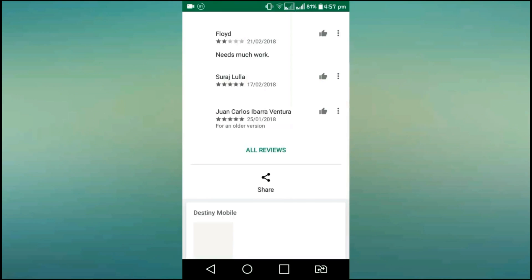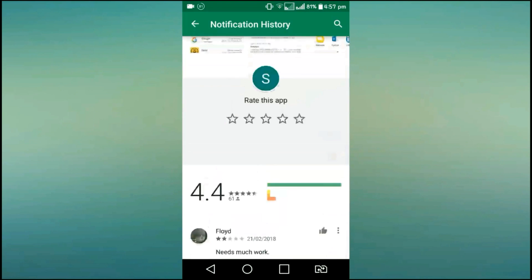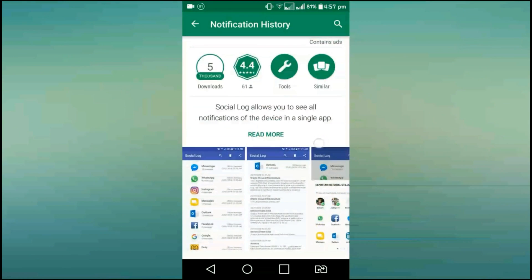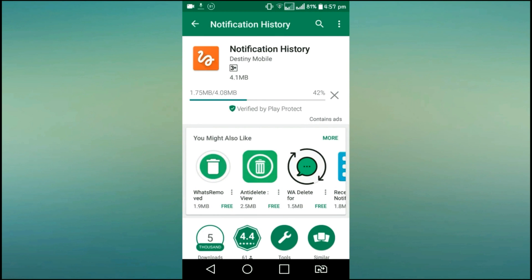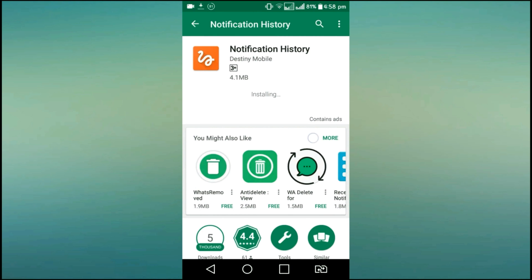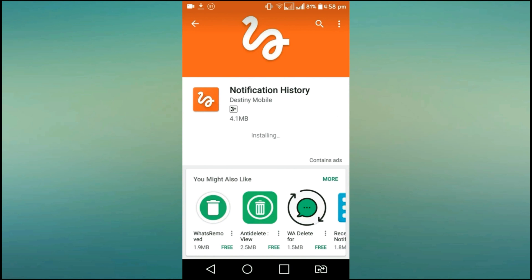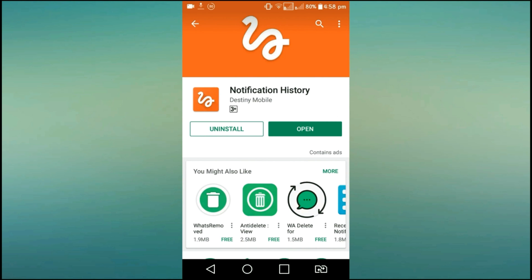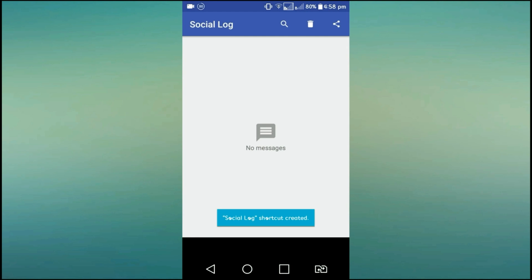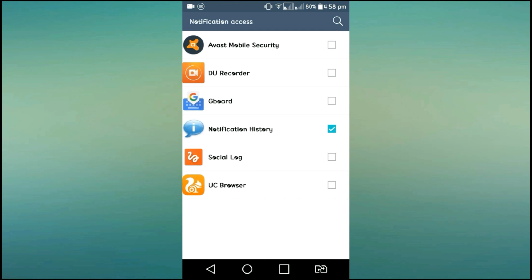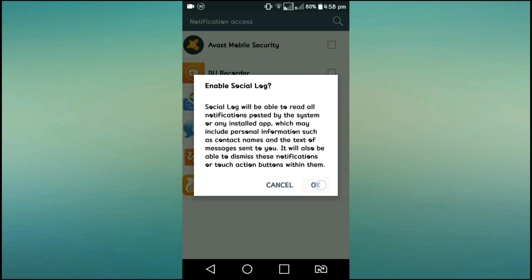If you want to work with this video, you will need a notification history app. You can download the social log app. If you want to open the app, you will see the interface. If you accept for the first time, you will receive notifications.